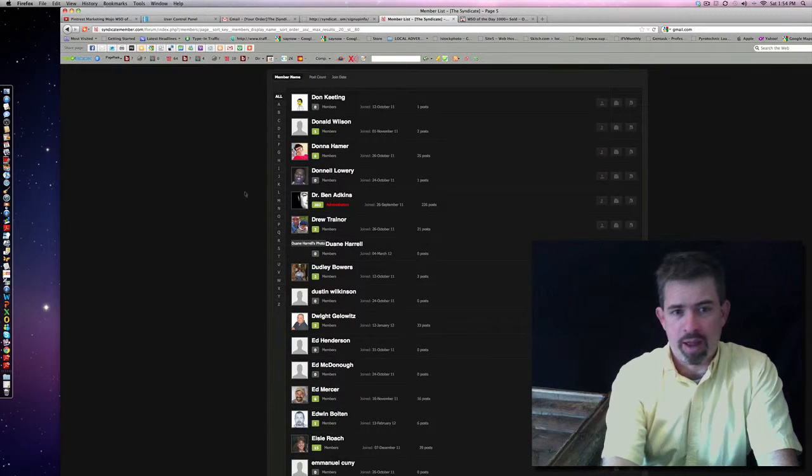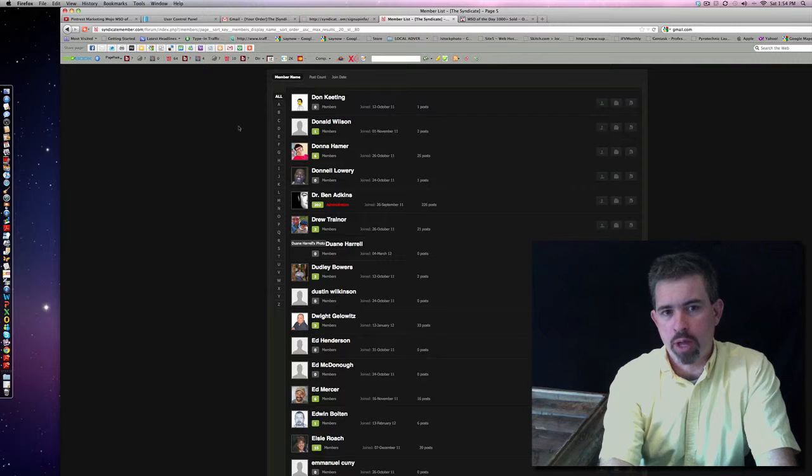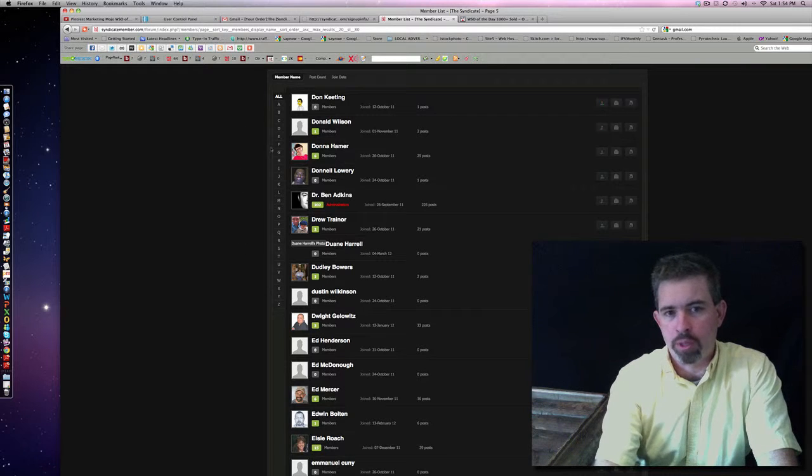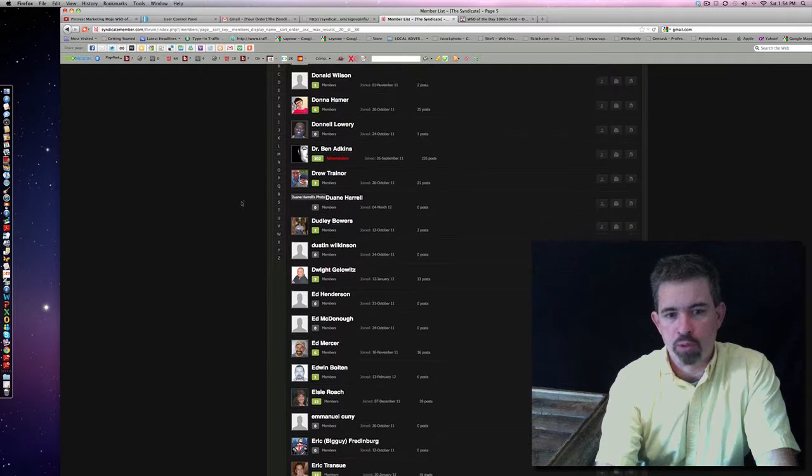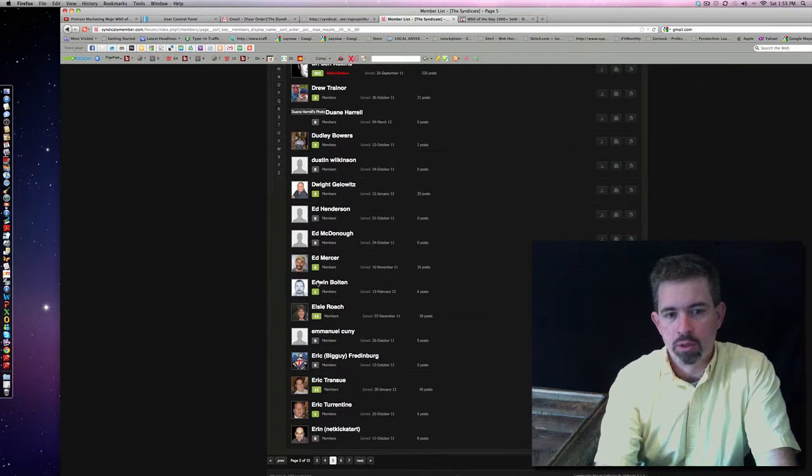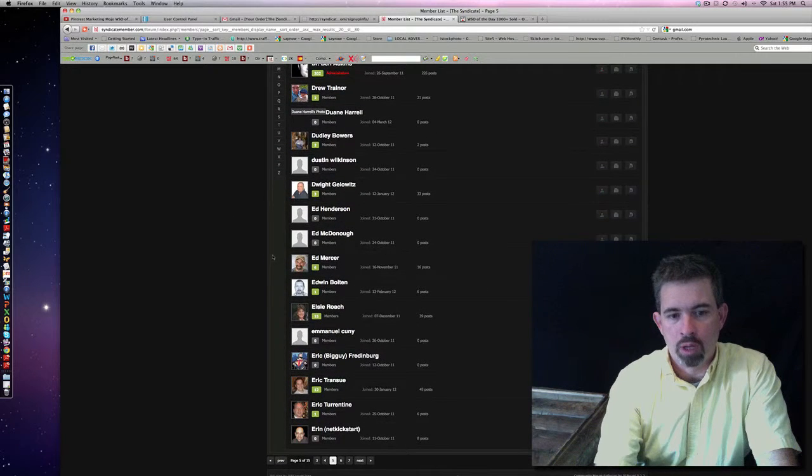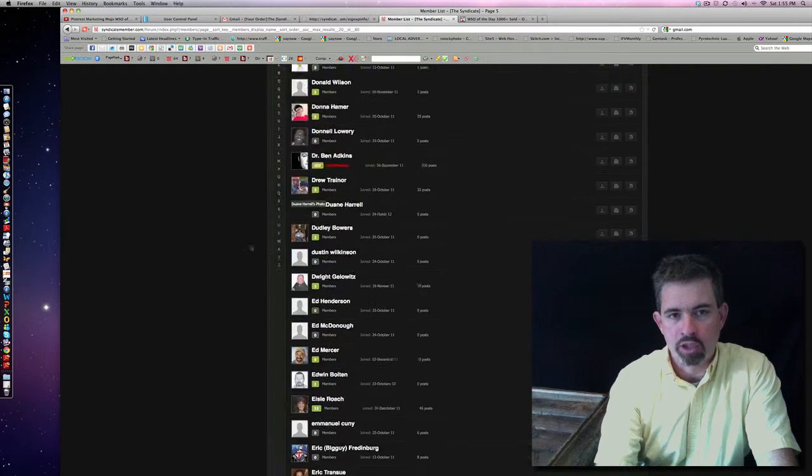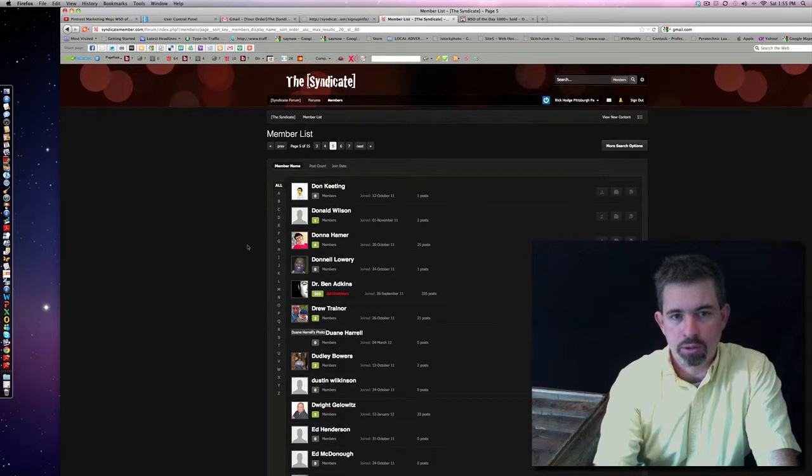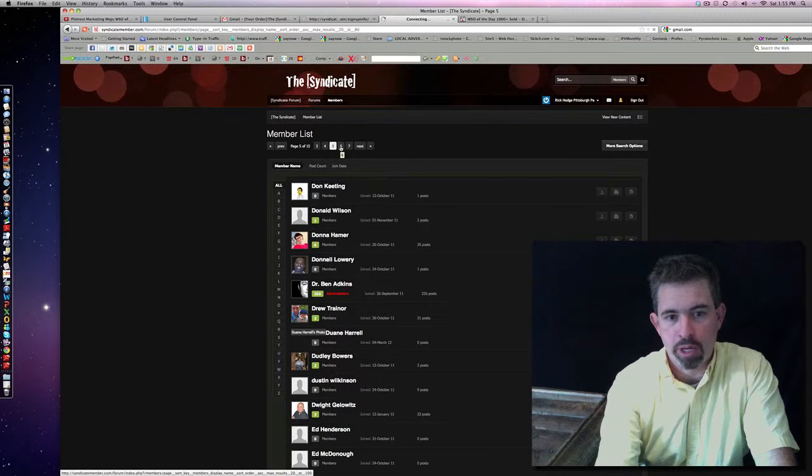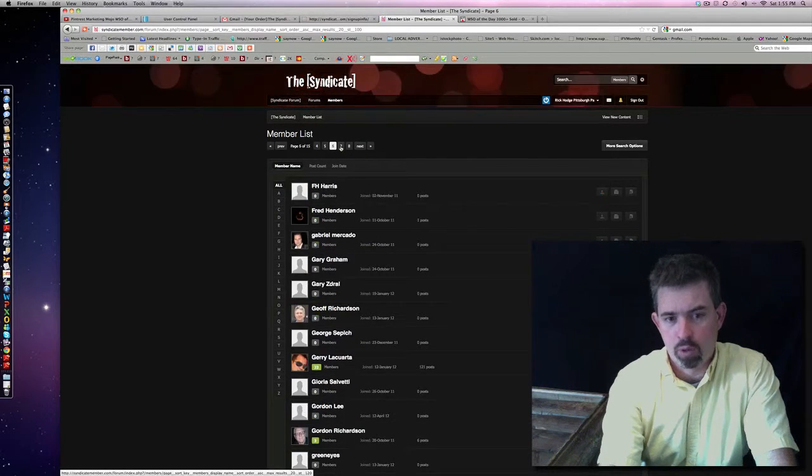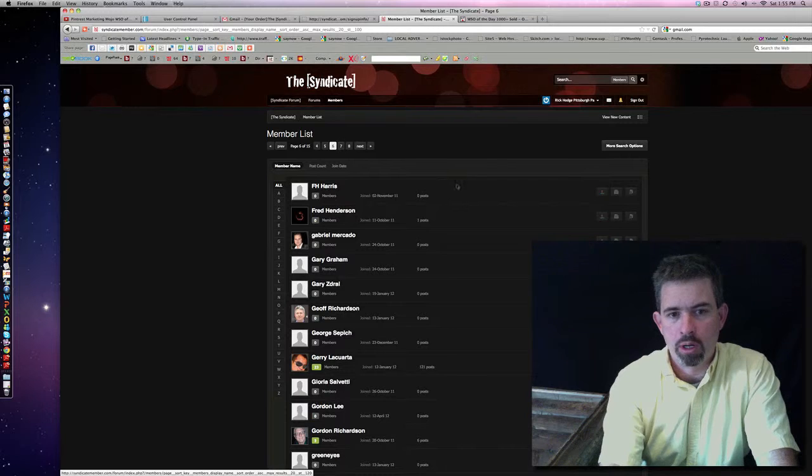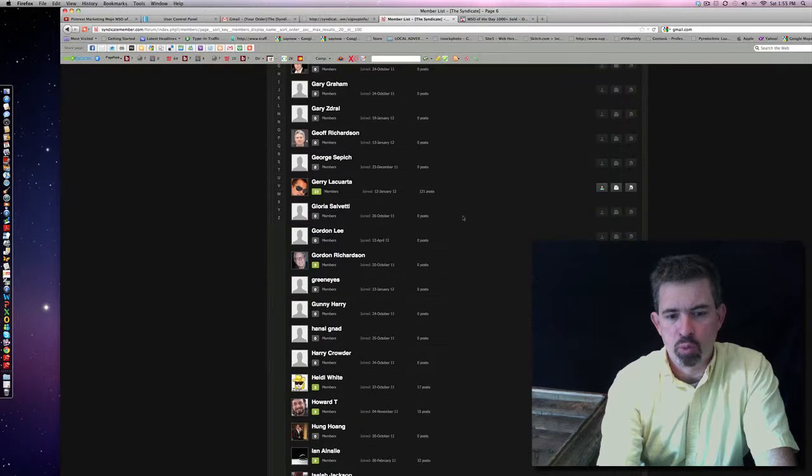We have several WSO of the Day Creators. I won't mention their names. You can see for yourself. I'm sure you know these names. And that's just on one page. There's three of them just on one page. Actually, four. Some more.